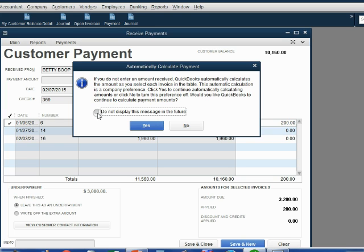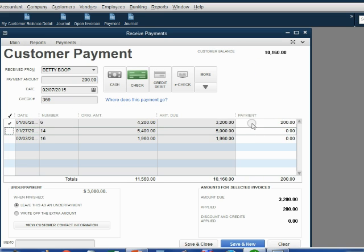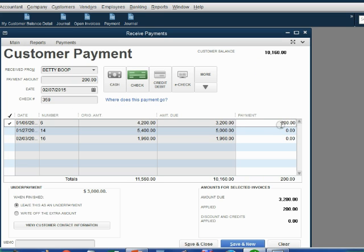So, let's tell QuickBooks not to remind us of this ever again. Click Yes. But notice, when we push tab, QuickBooks only put $200 up in the payment amount. That's because we're not finished.